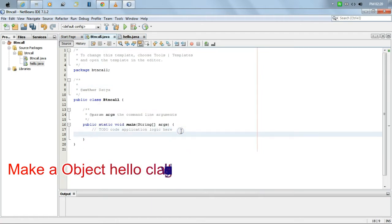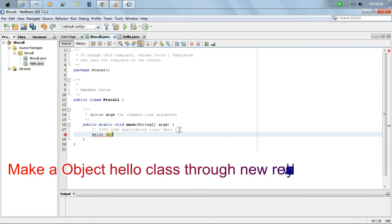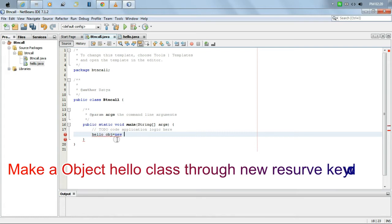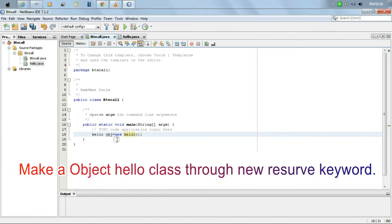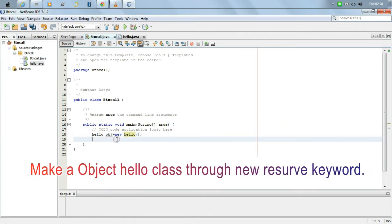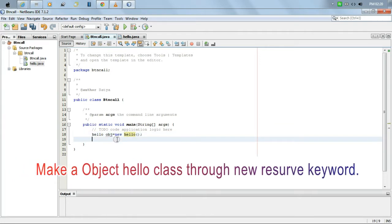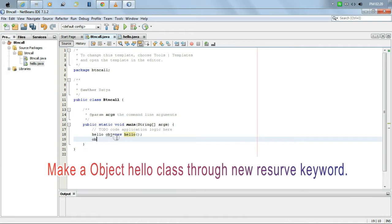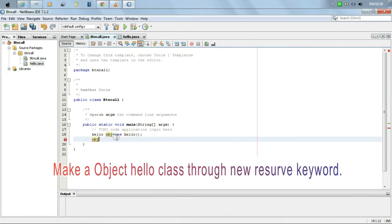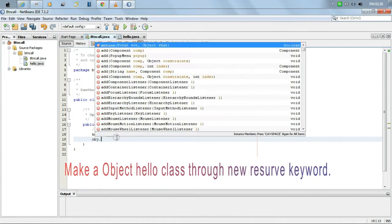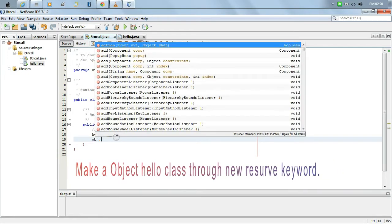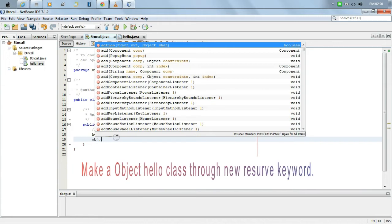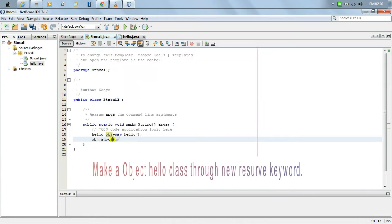We see here the design form will come. I am going to take a text label and rename it. I'm going to write 'Hello World'.